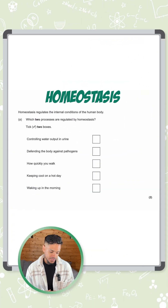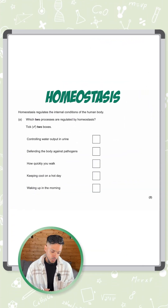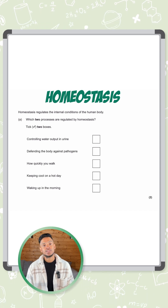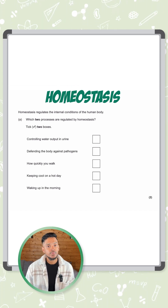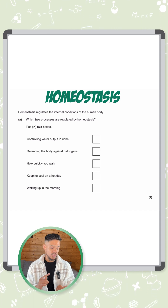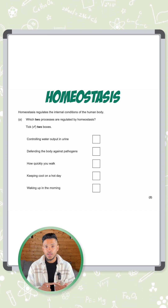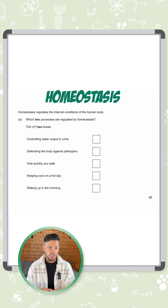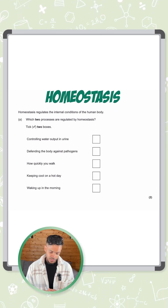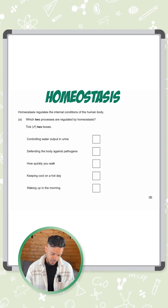Question on homeostasis. Homeostasis regulates the internal conditions of the human body. Which two processes are regulated by homeostasis? The three examples of homeostasis you need to know for your GCSEs are control of body temperature, control of blood glucose, and control of water content. Which of these three are mentioned in these examples? There are only two marks and we need to tick two boxes here.